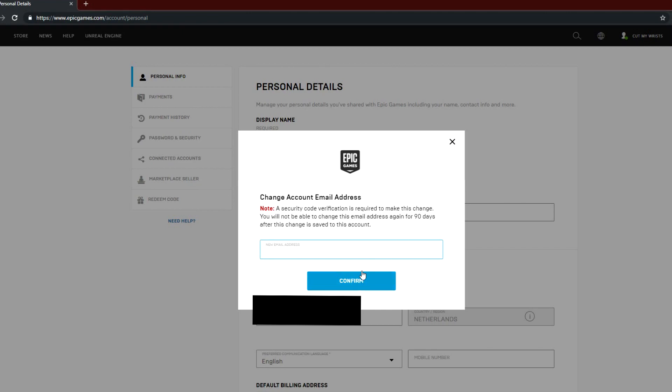As you can see here, a note says a security code verification is required to make this change. You will not be able to change the email address again for the next 90 days.